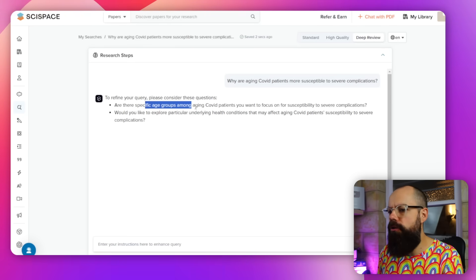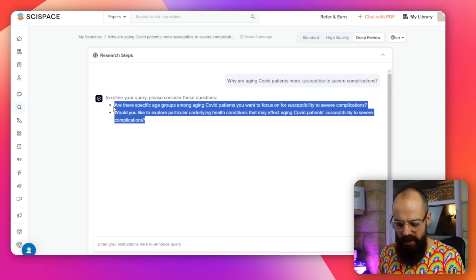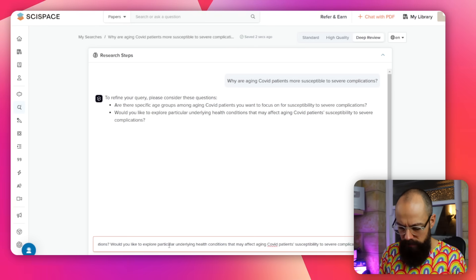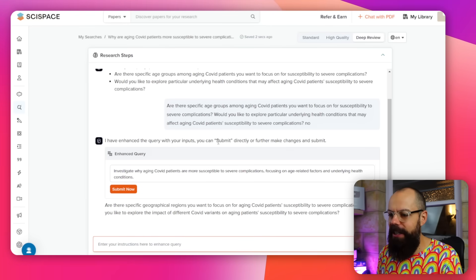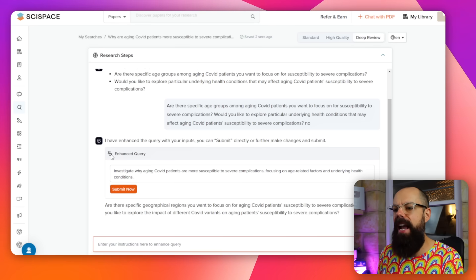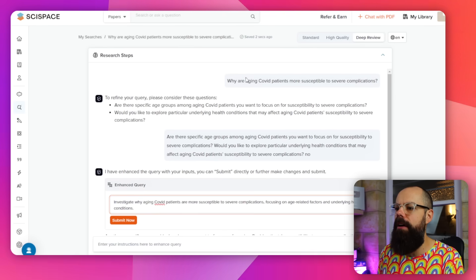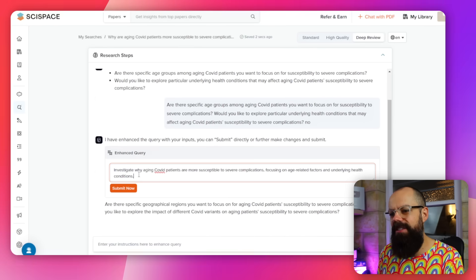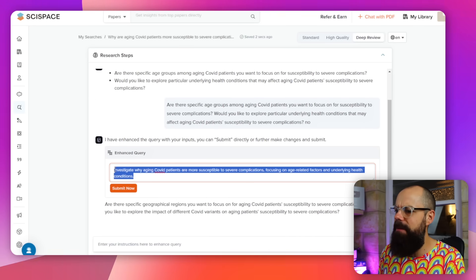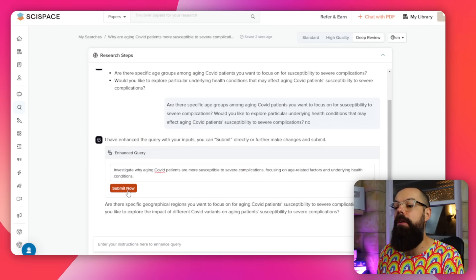It says things like, are there any specific age groups? And would you like to explore different aspects? I'm just going to say no to that. Then you get an enhanced query — it's not immediately obvious, but essentially it's asking: is this what you actually want to search for? It says, 'I've made it a bit better for you.' And you say, yeah, let's do that, and click Submit Now.